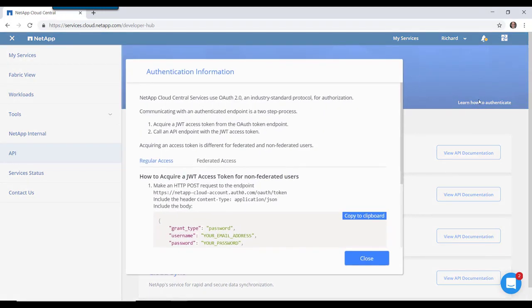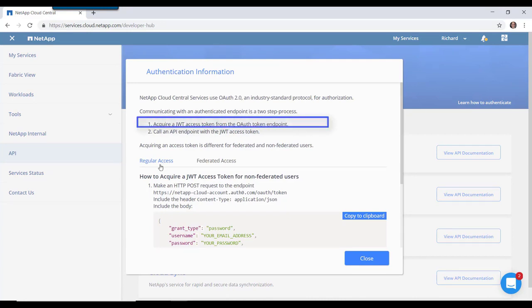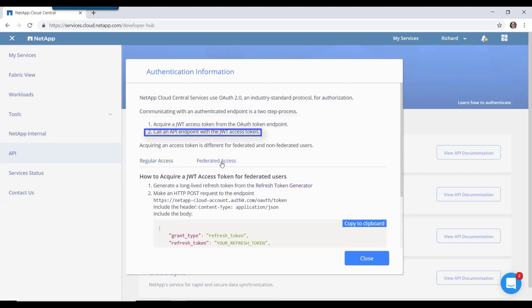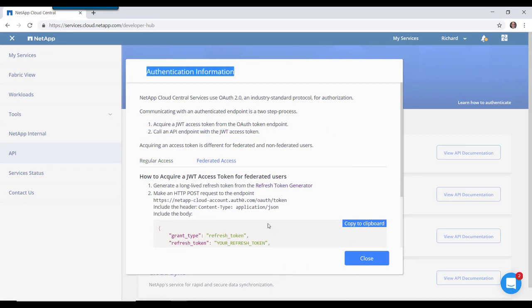Let's look at how to authenticate. Communicating with an authenticated endpoint is a two-step process. First, you acquire a Java Web access token from an authenticated endpoint. And then you send an API request with that access token. So every API request you send will have that access token included within it.